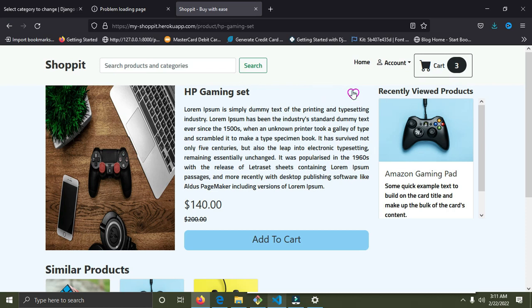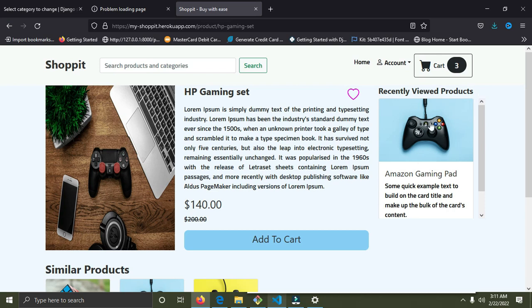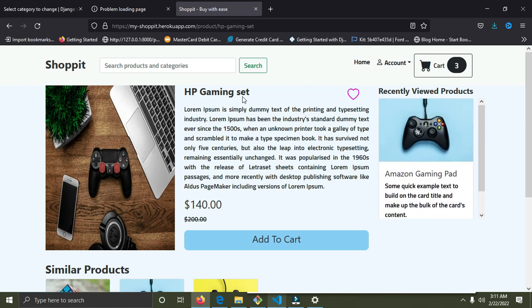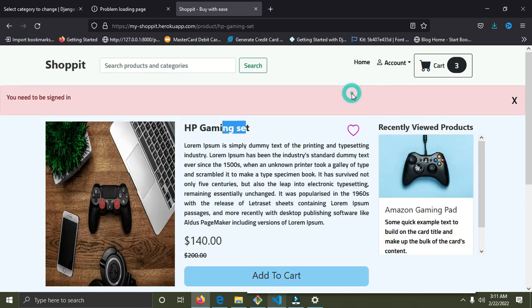I want to like this image — once I like it, it's going to be added to my saved items. You can also see recently viewed products; we recently viewed the Amazon gaming pad on the right-hand side. So I'm going to like the HP gaming set, but if I click the like button it says 'You are not signed in.' You can only like a product when you are signed in.